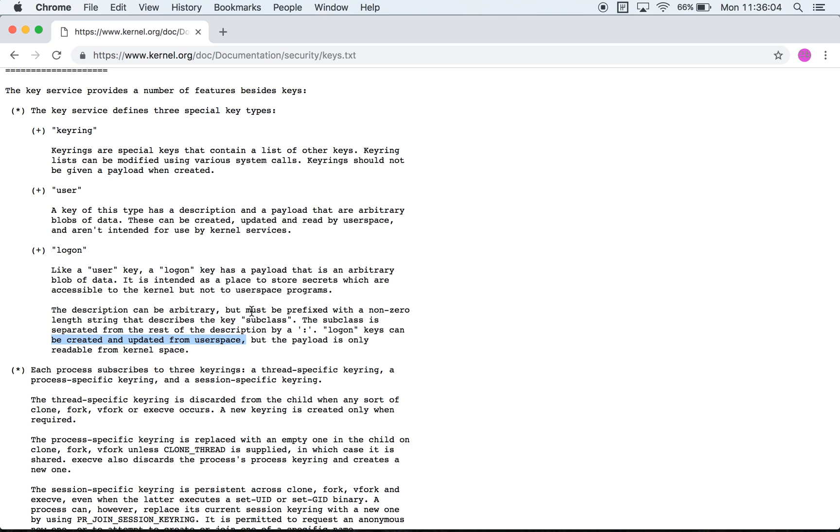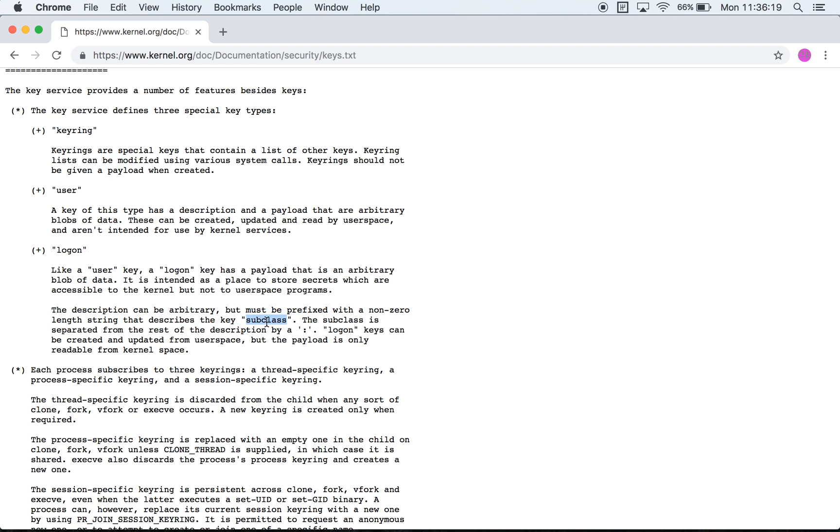Something that might be interesting is to note that the description must be prefixed by a non-zero length string that describes the key subclass. The subclass is separated by a colon. So effectively keys which have type logon have a description of a particular format: first they have a subclass, then they have a colon, and then they have the rest of the description.